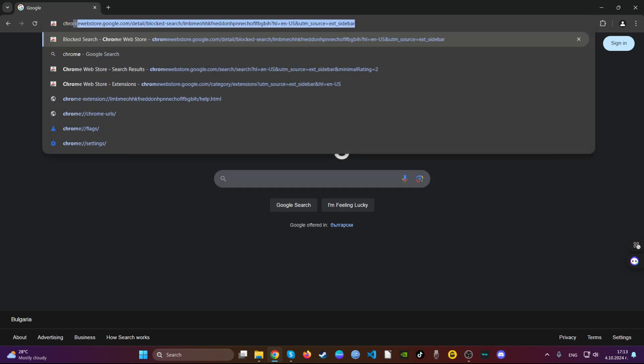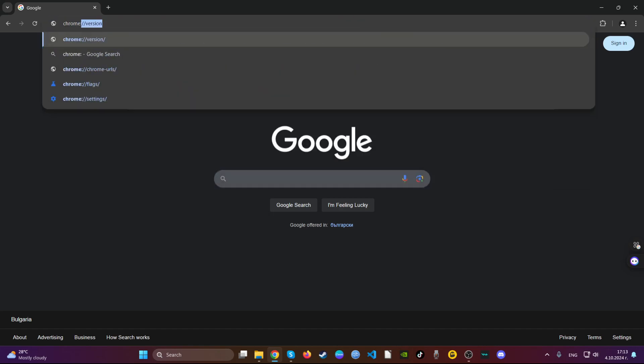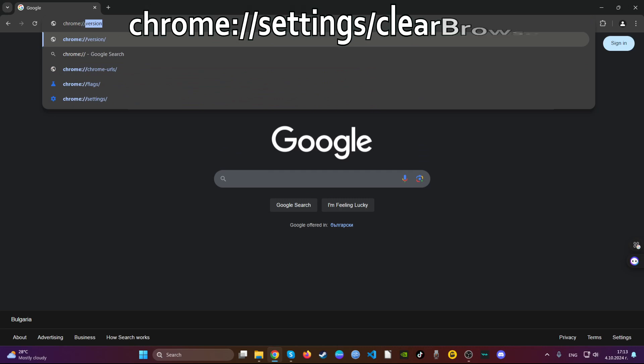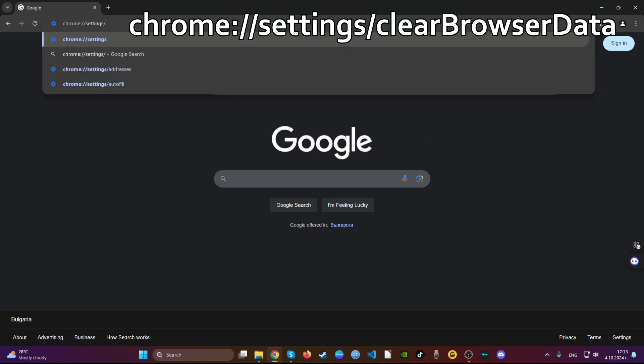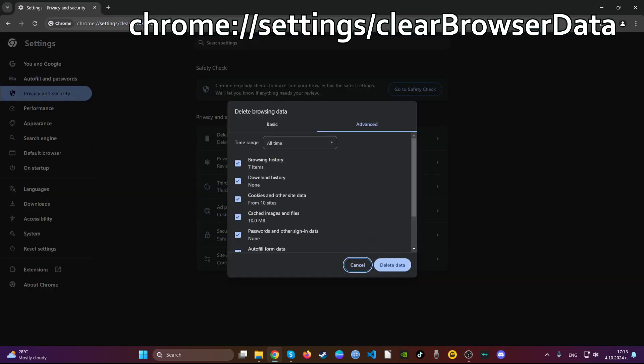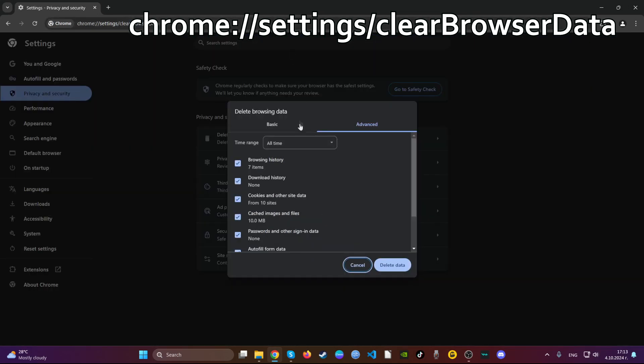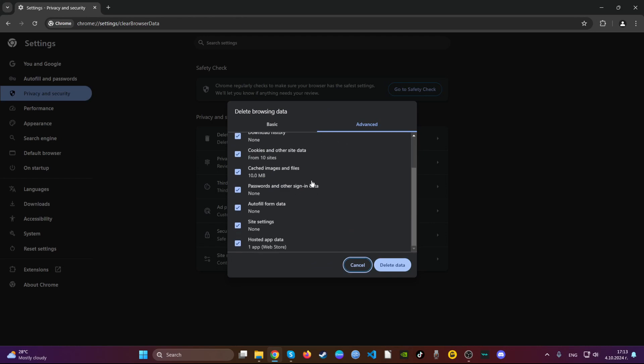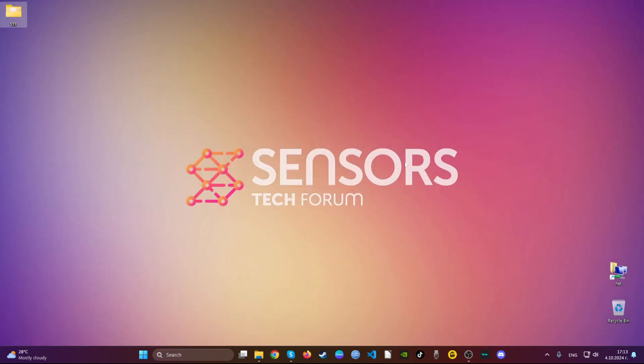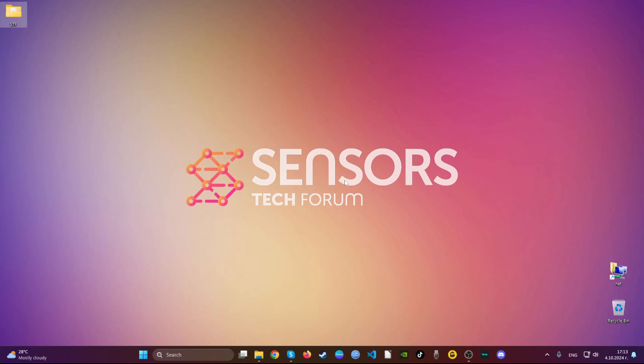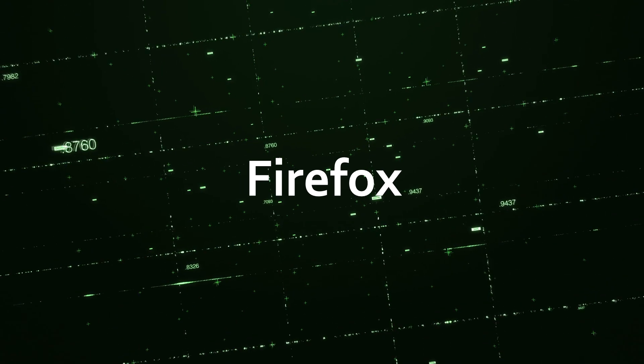Go to the address bar and type 'chrome://settings/clearBrowserData'. This opens the clear browser data menu. Go to advanced, select all time, untick passwords so you won't lose access to your accounts, and then delete. You've now cleaned up Chrome.